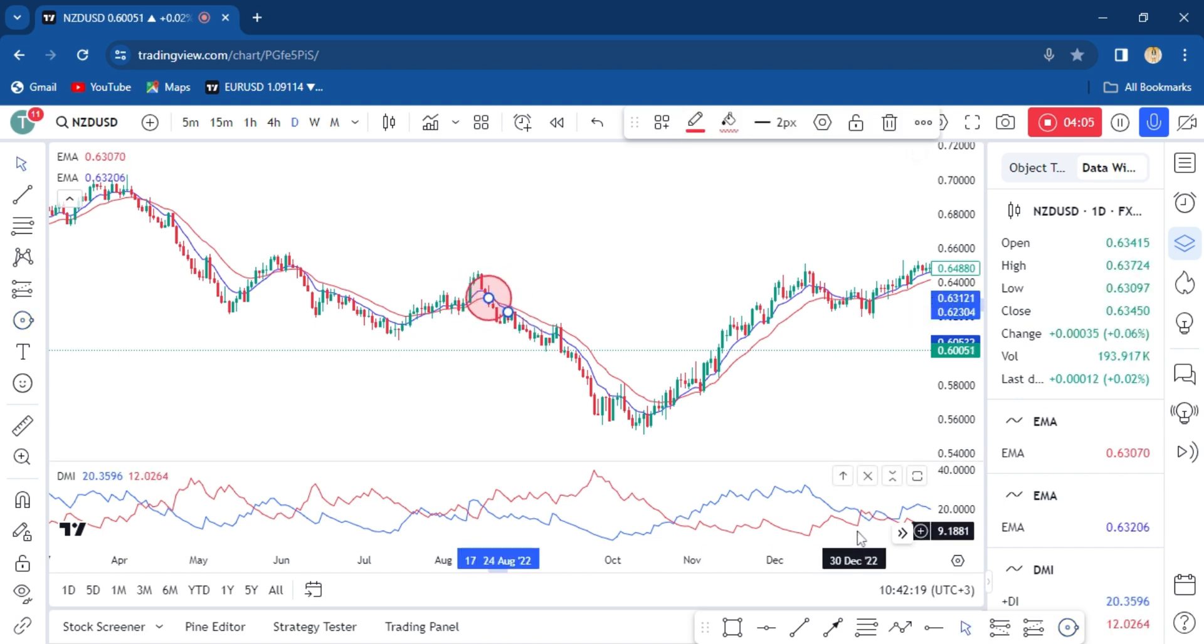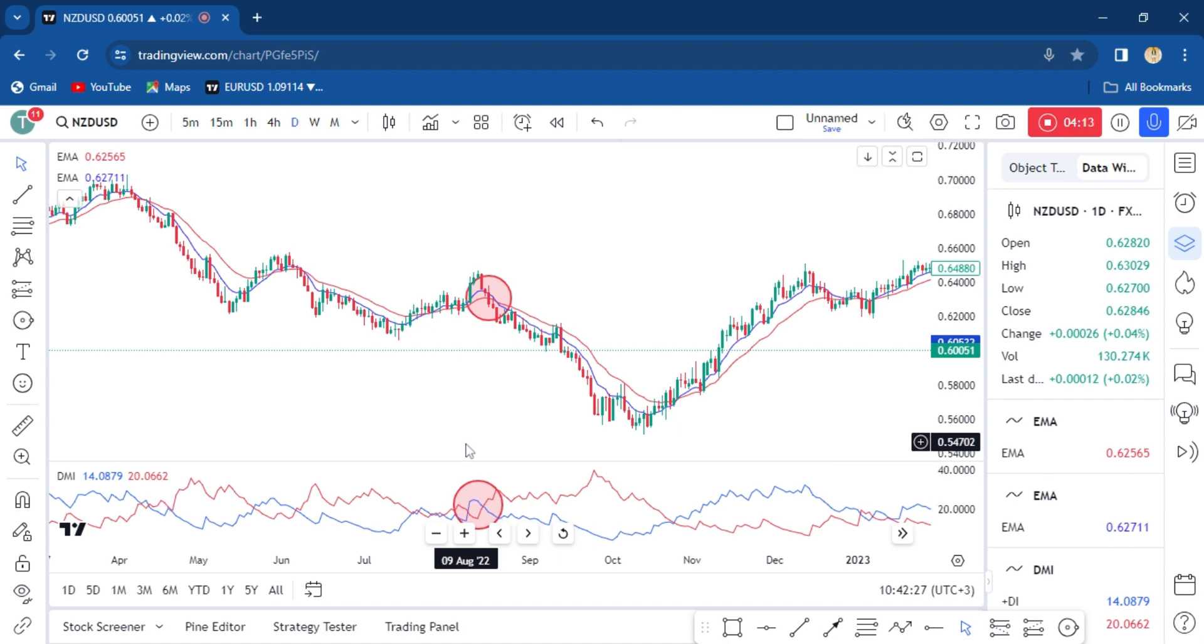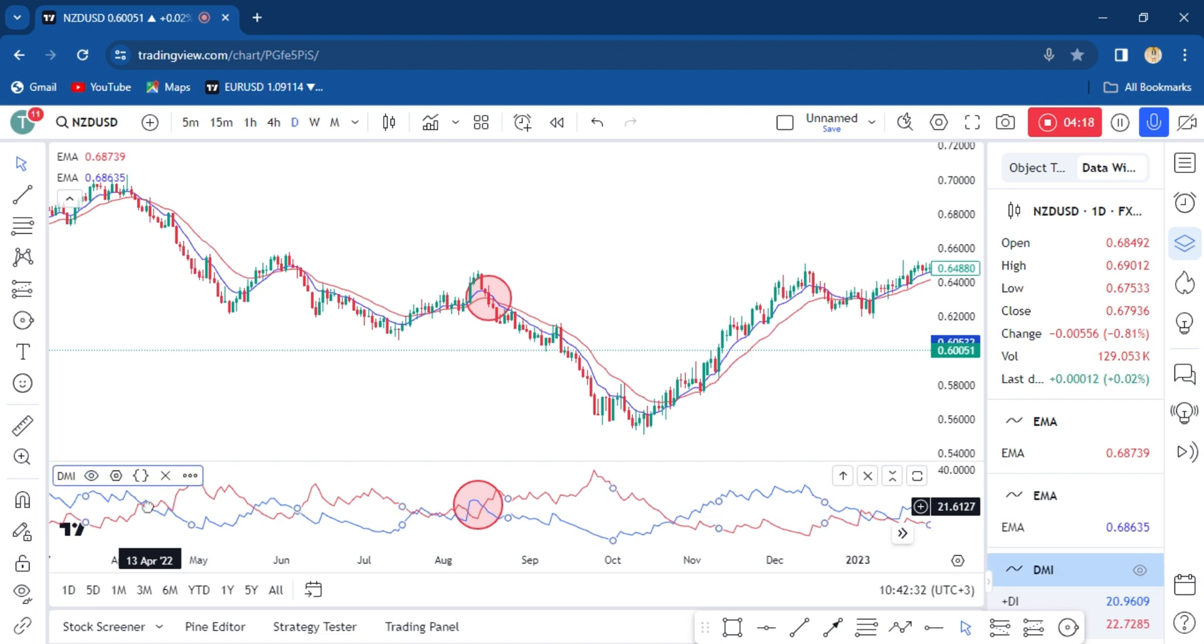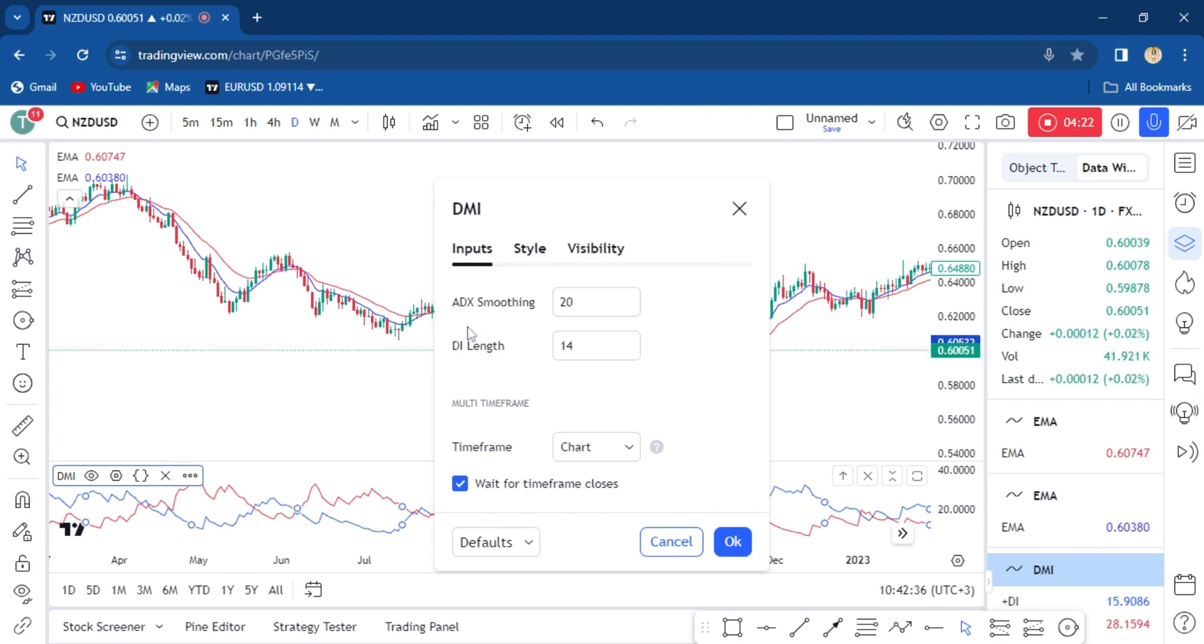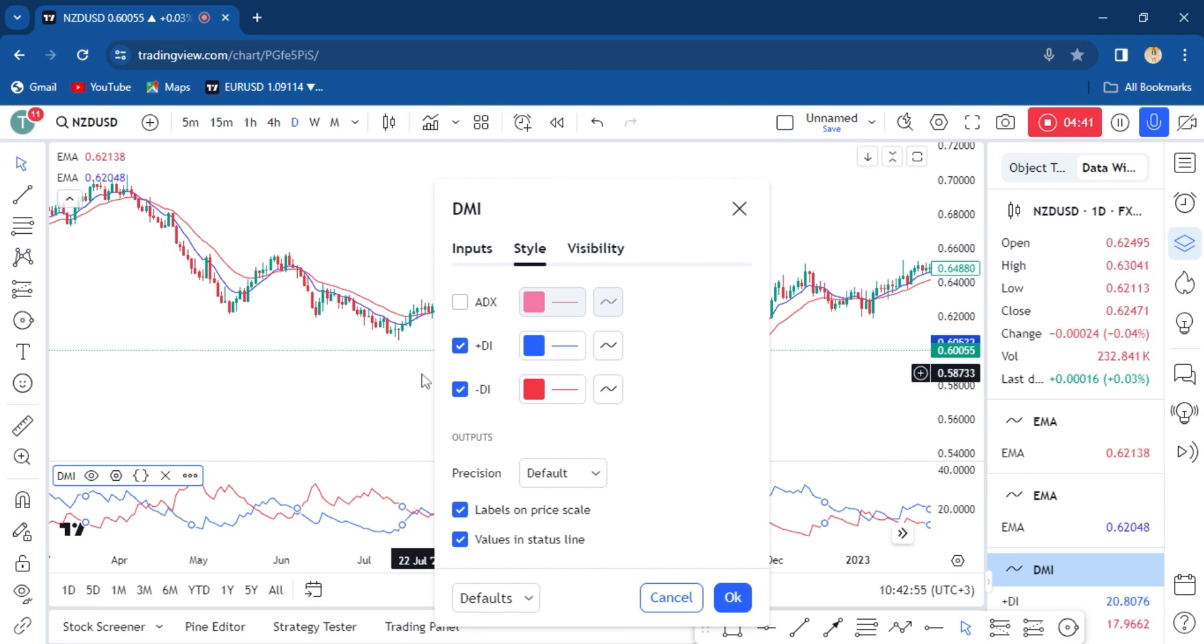We also have another crossover here. You see, normally on the settings we did some edits and we said the positive D is blue. So when the positive DI, which is now blue, crosses red from below, it's a sell—we are looking for a sell, and the other way round.